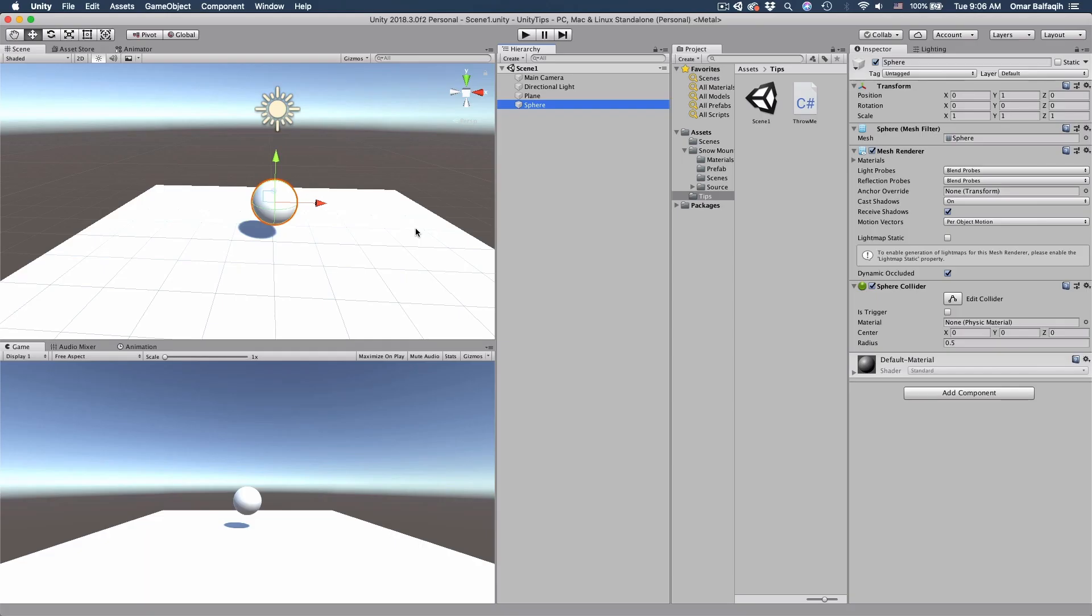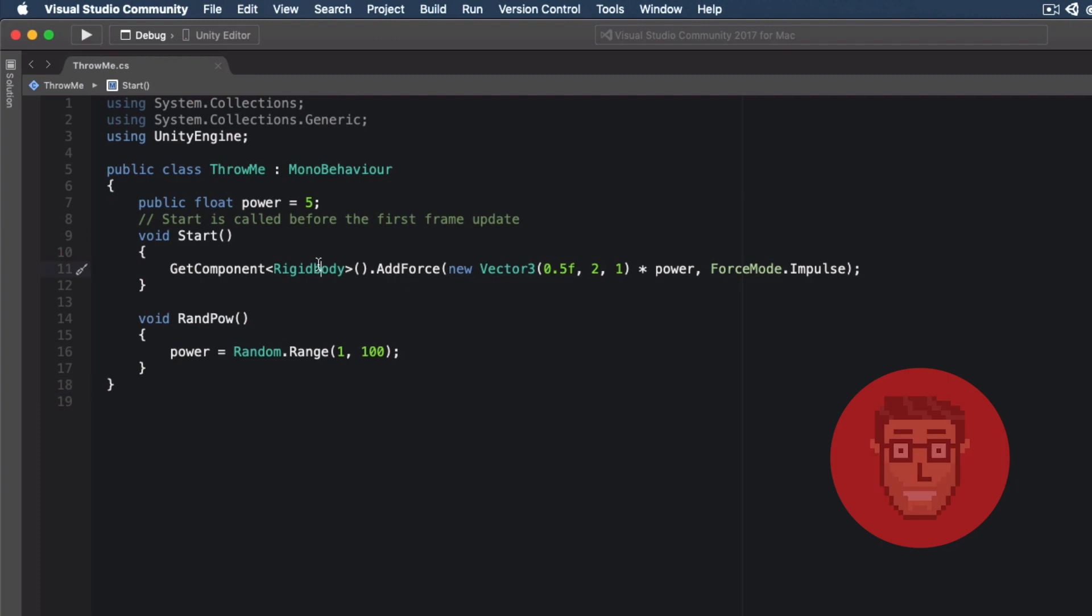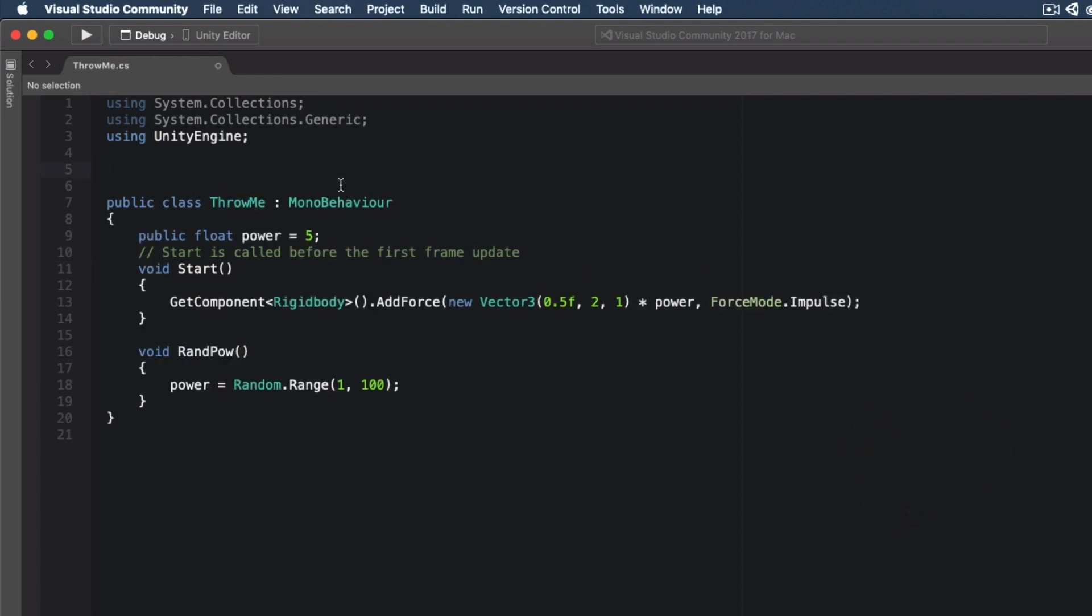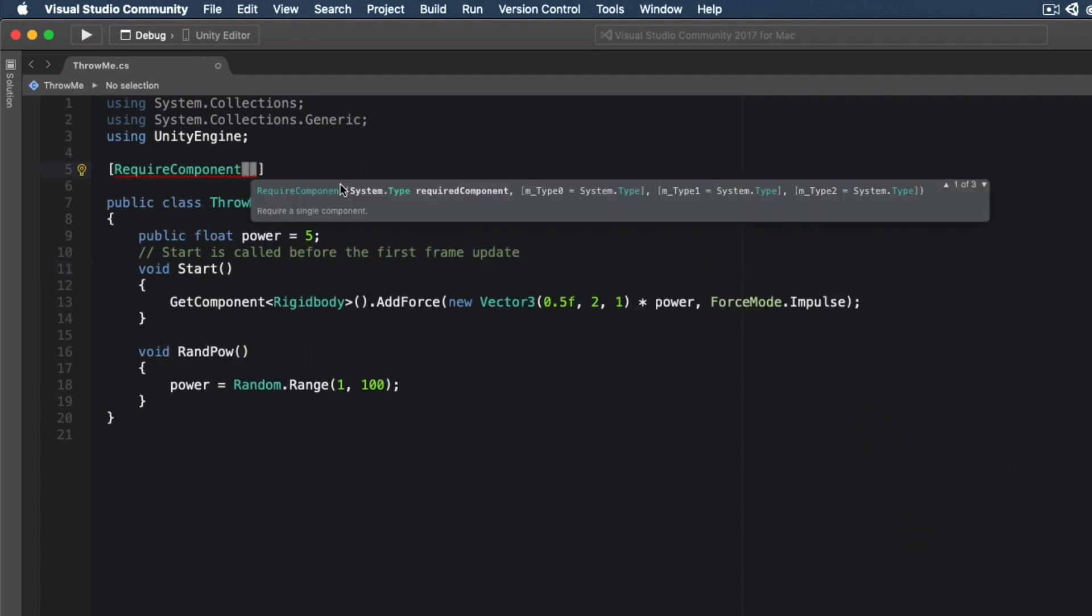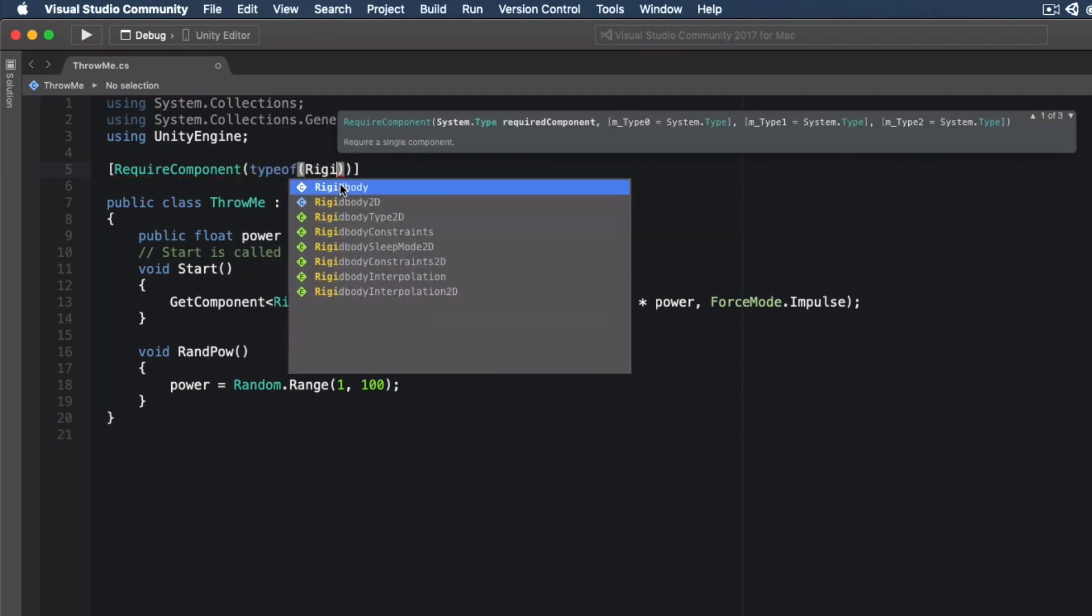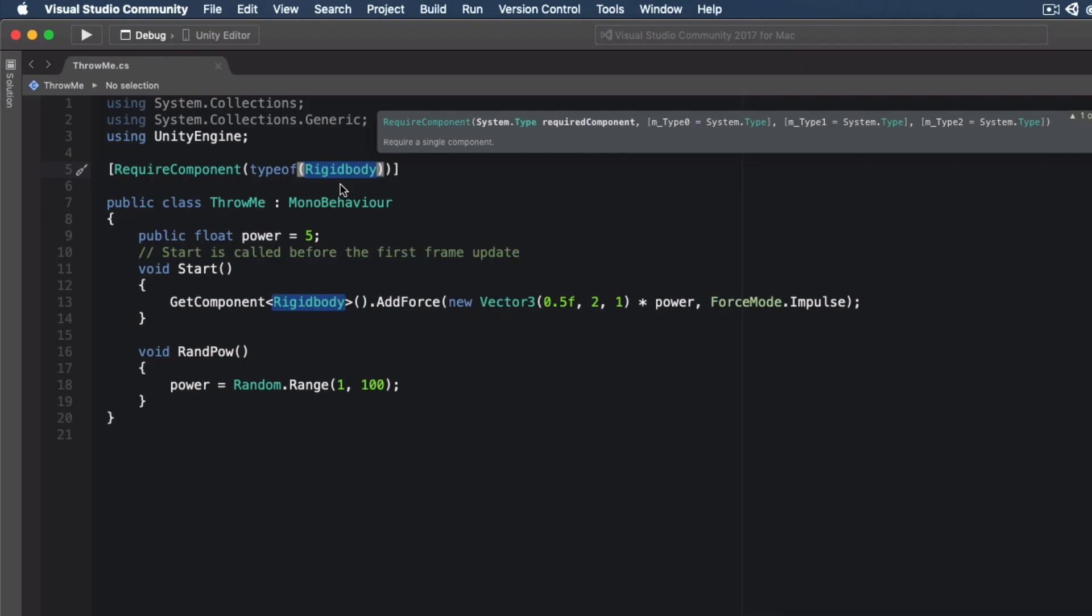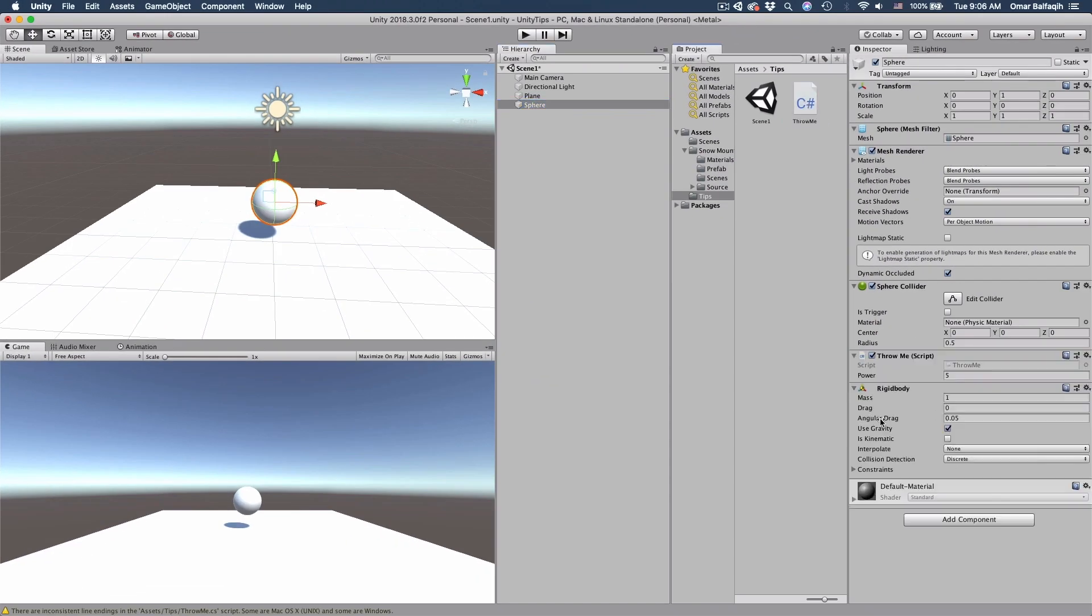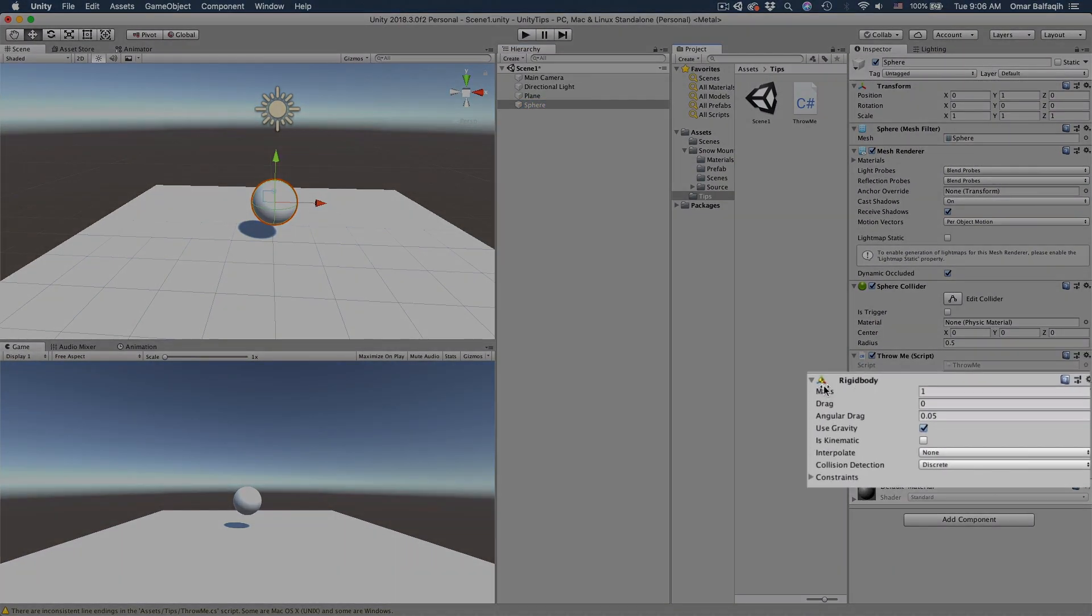Tip number one. If you're using a component in your script and you want to make sure that whenever you use that script, the component will be there, just go on top of declaring your class and use the RequireComponent attribute and then type of and pass the required component. In our case, Rigidbody. Save it and go back. If I just drag the script, it will automatically add Rigidbody to it.